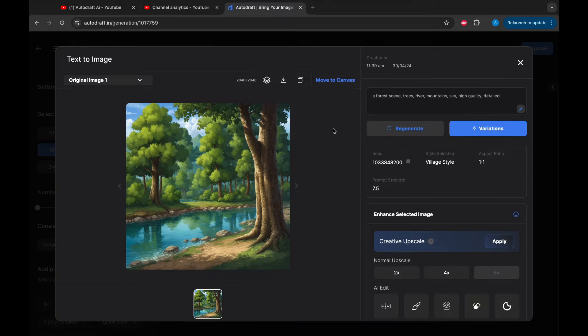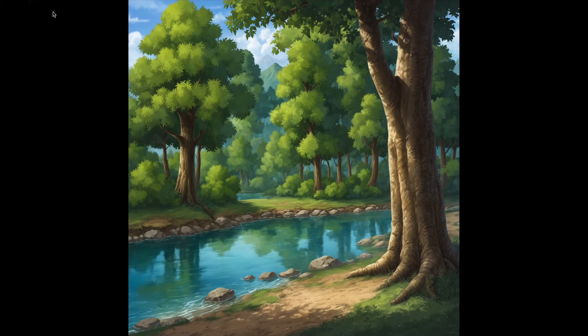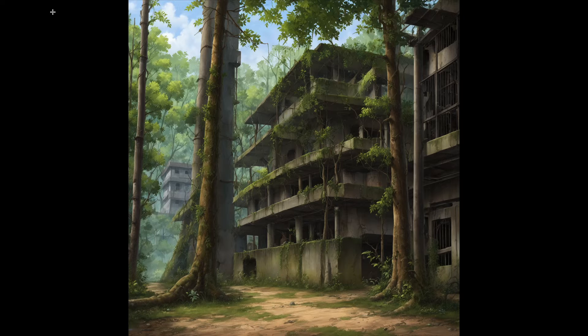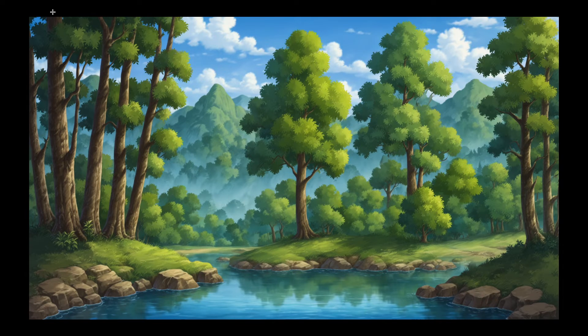Here are the outputs of the generations we did. As you can see, the backgrounds are in a very consistent style.